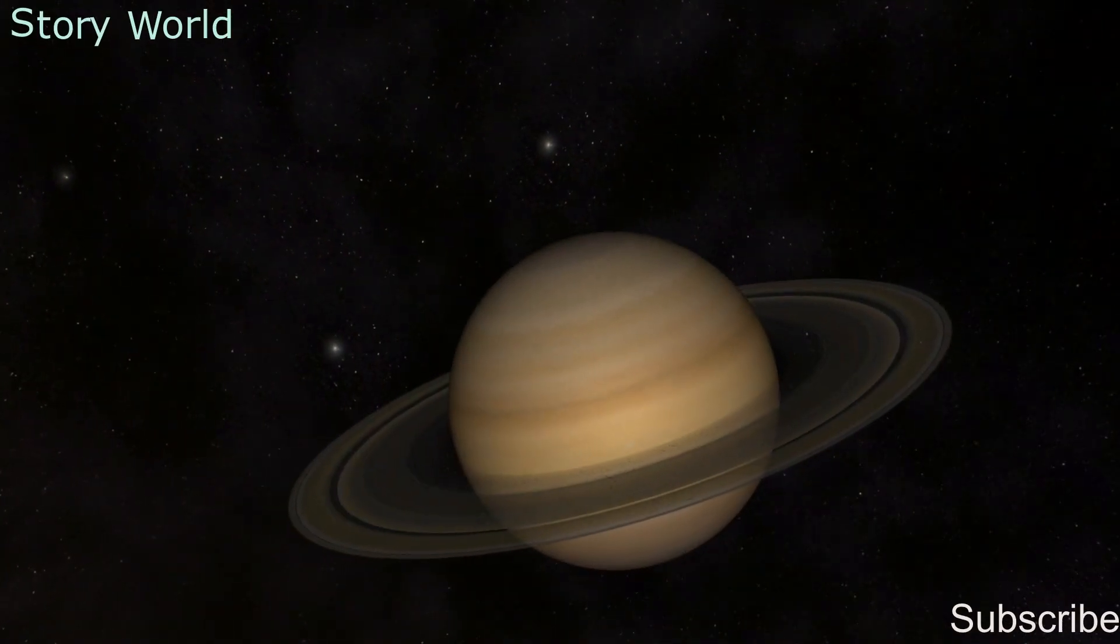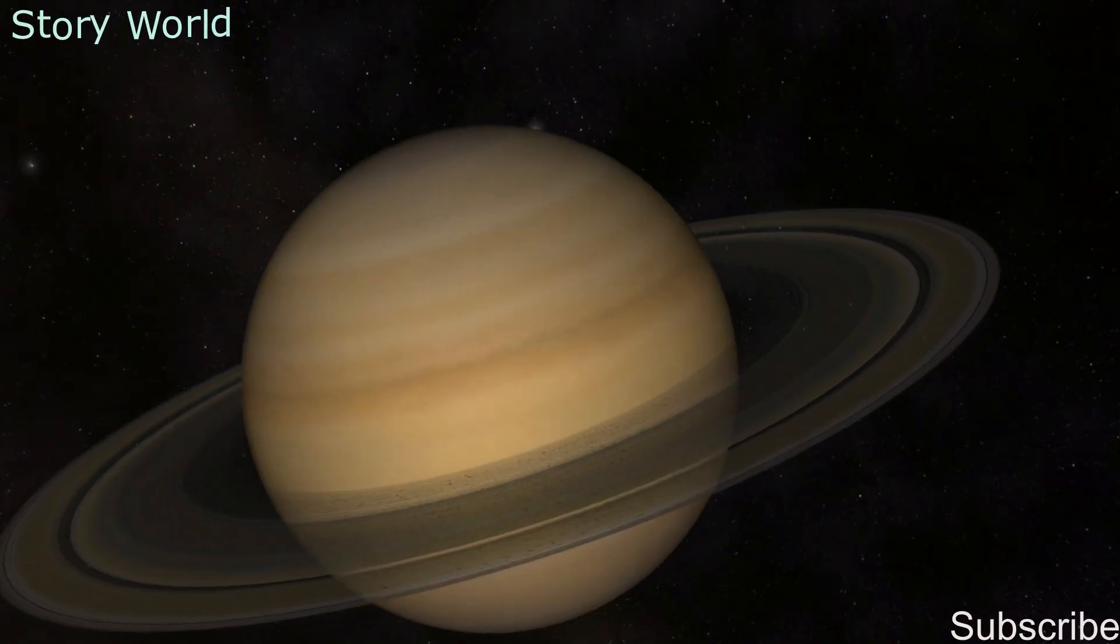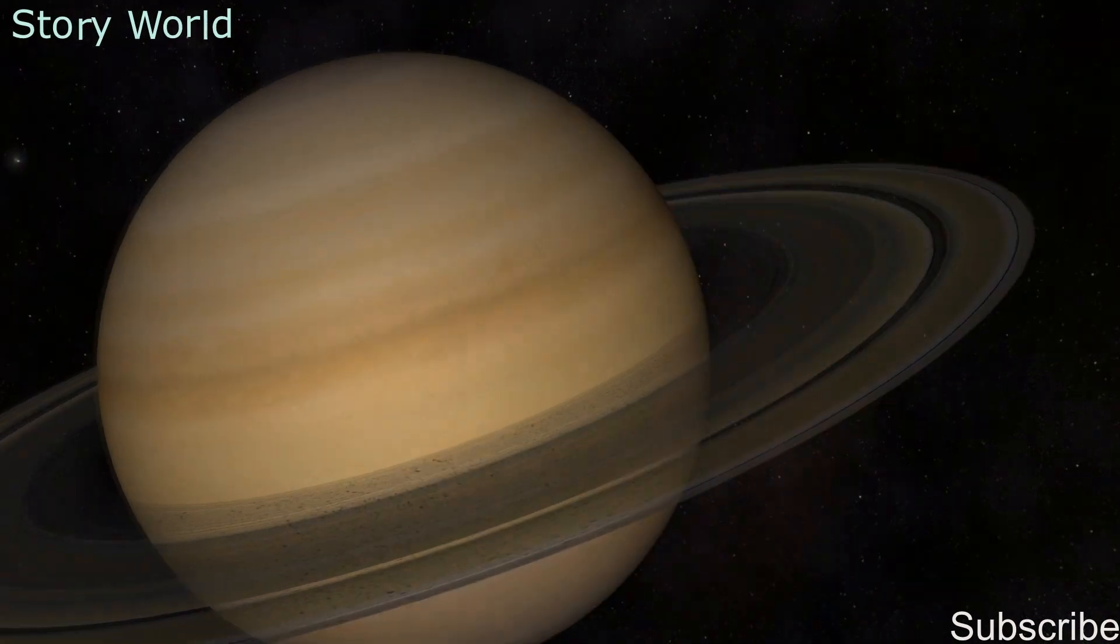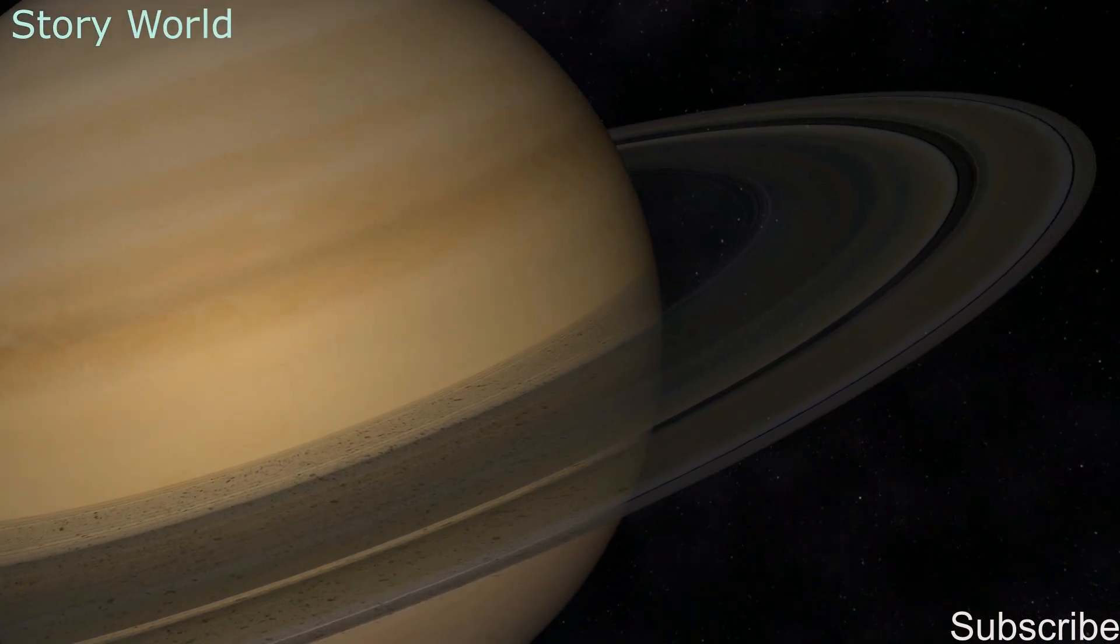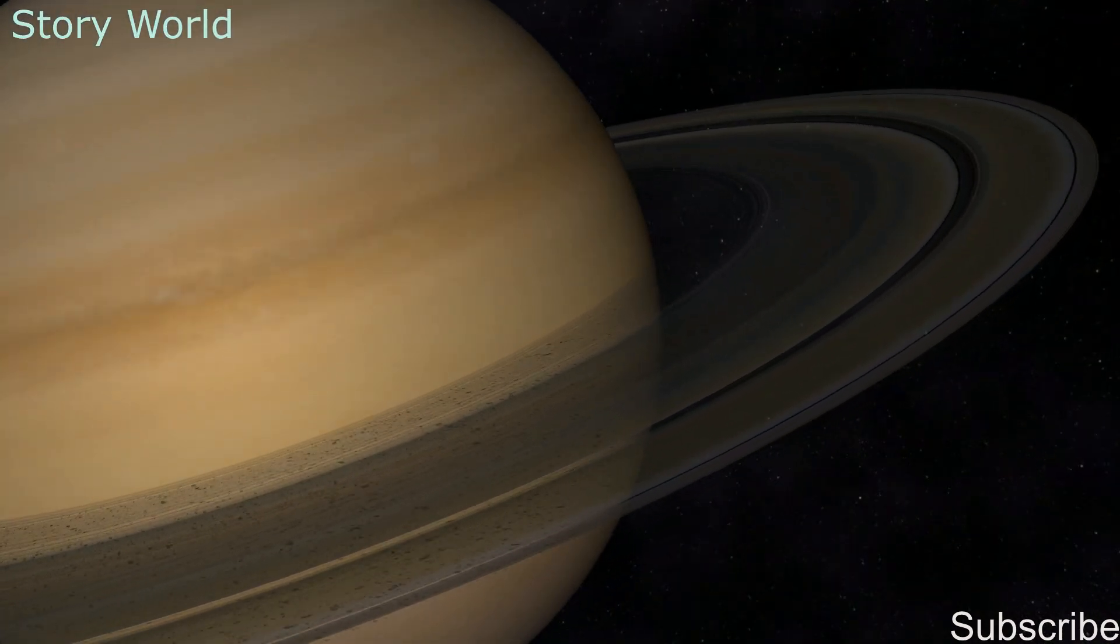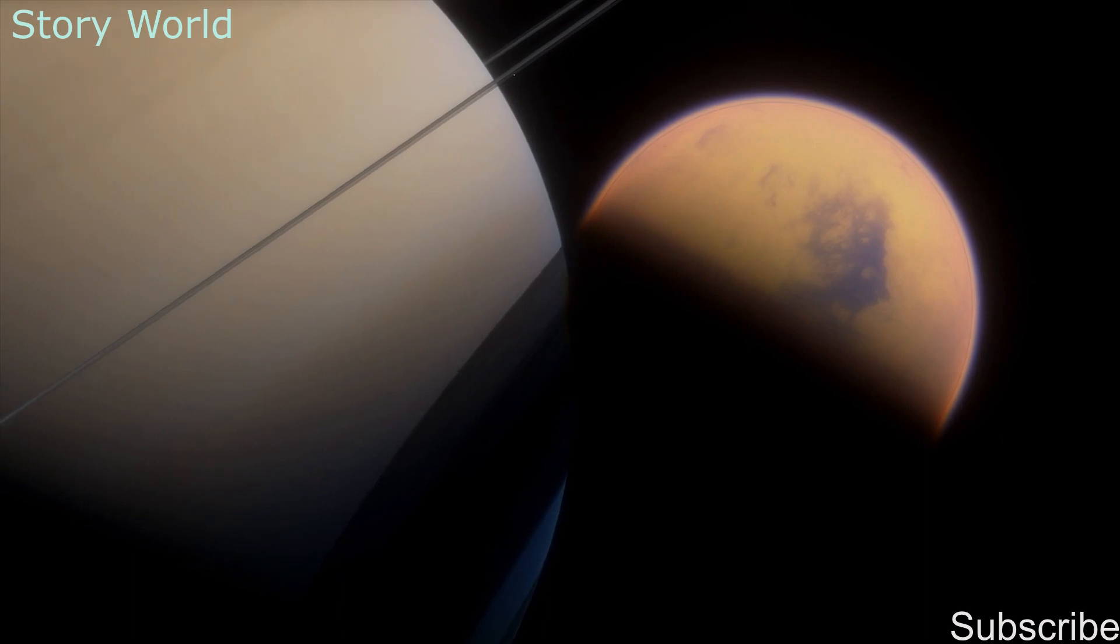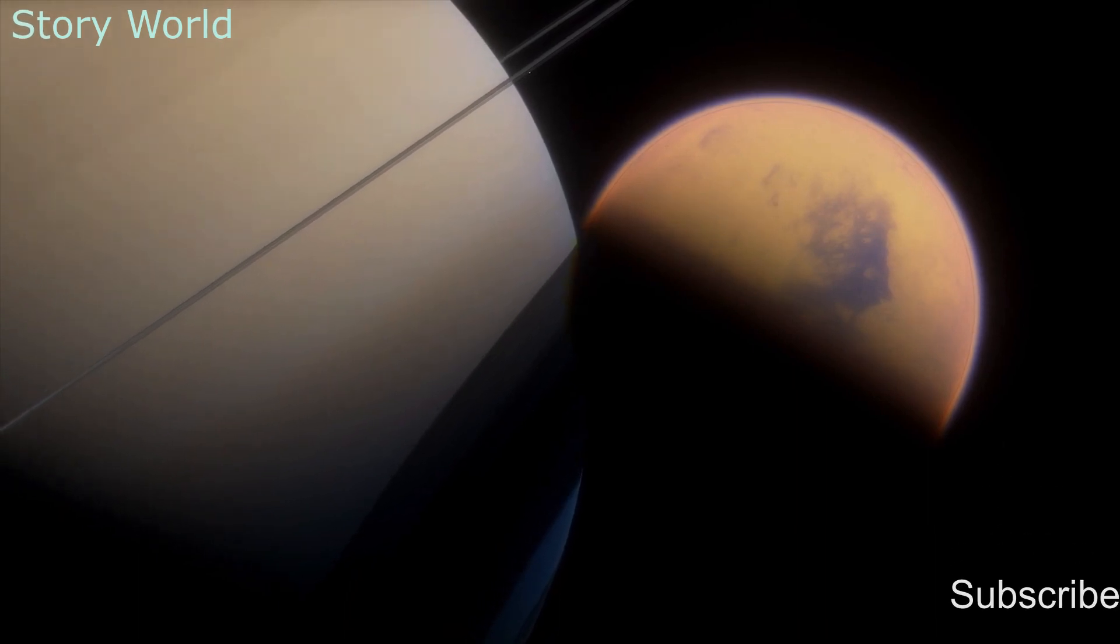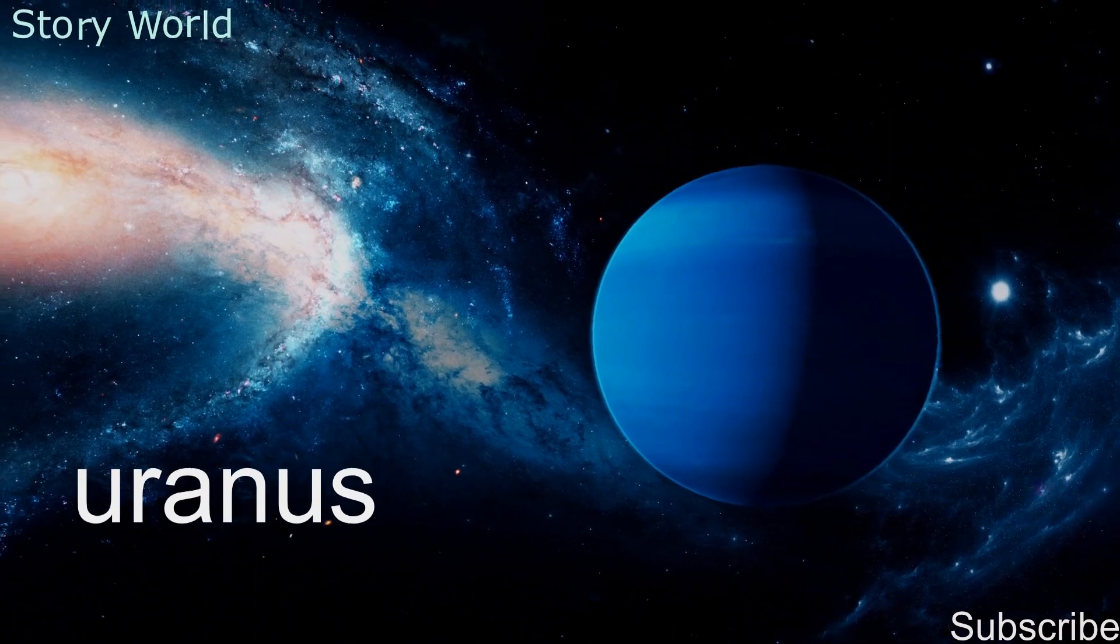Only Saturn's rings can be seen the clearest. Saturn's moon Titan is the second largest in the solar system.